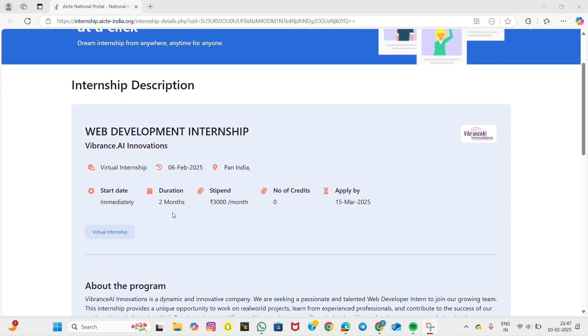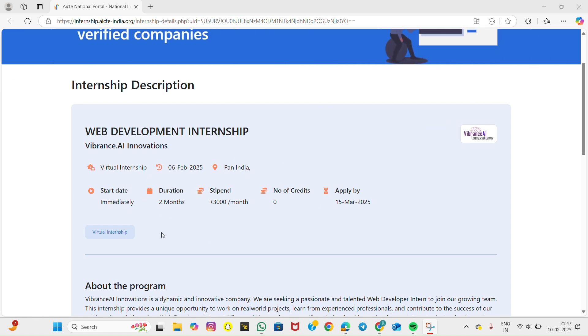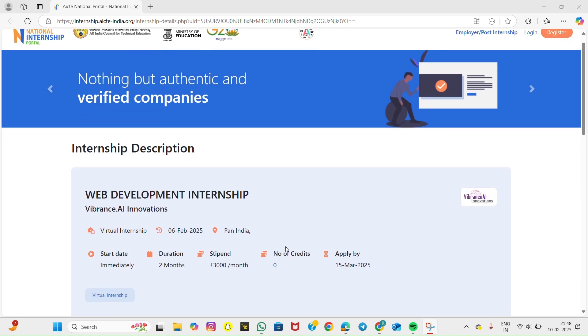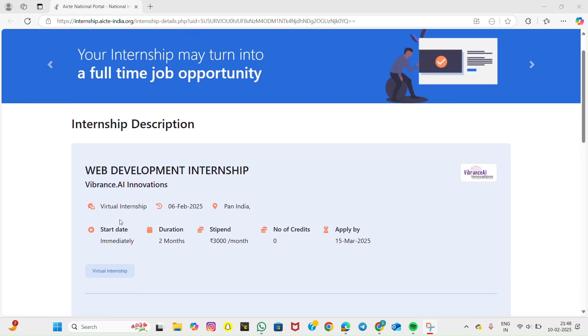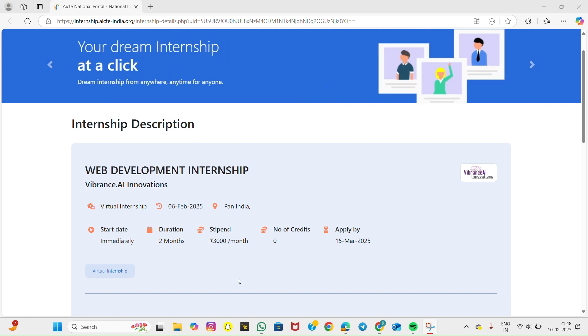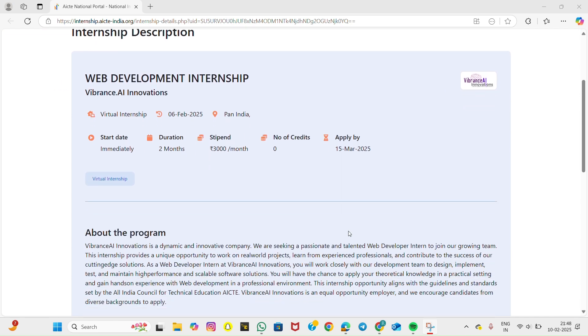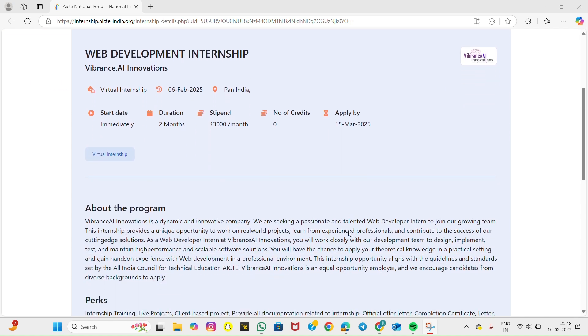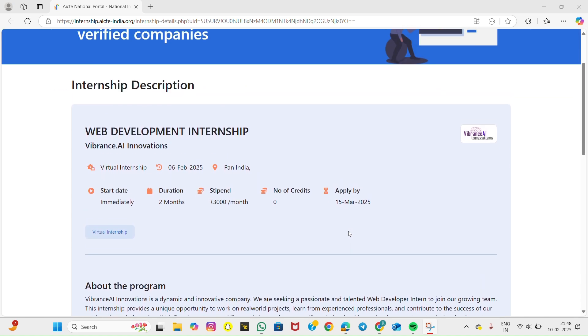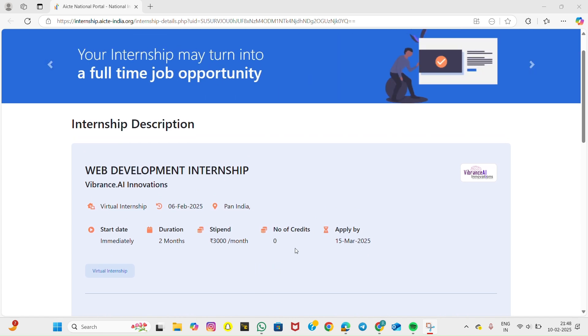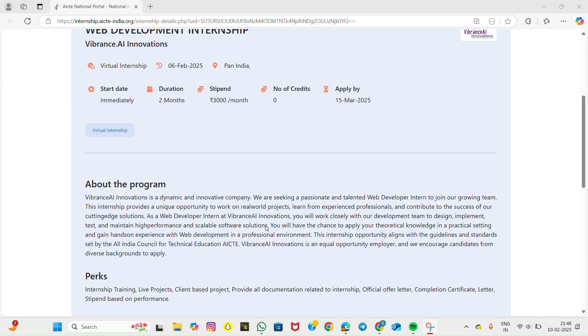Internship details: This 2-month virtual internship is designed for students and professionals who want to build their web development skills. The program starts immediately, and candidates can apply until 15th March 2025. A stipend is offered based on performance. This internship does not provide academic credits but offers valuable industry exposure.